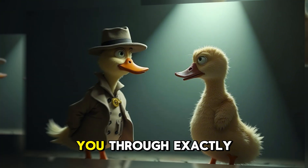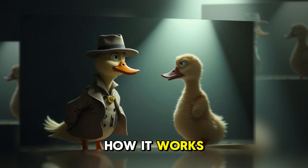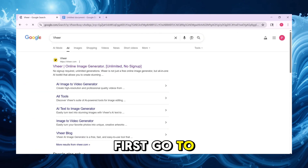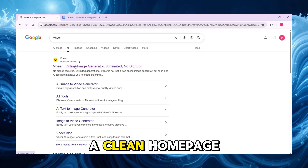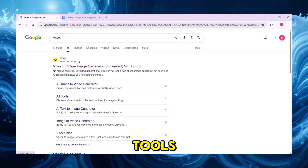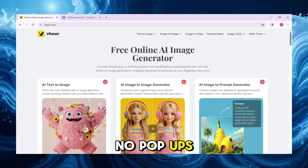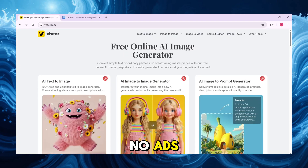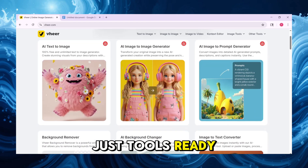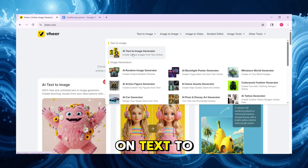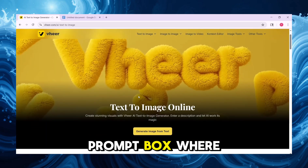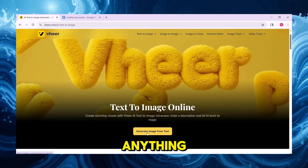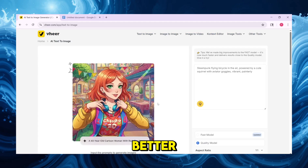Today, I'll walk you through exactly how it works, step by step. First, go to veer.com. You'll land on a clean homepage with multiple AI tools — no pop-ups, no ads, just tools ready to use. Click on Text to Image. You'll see a prompt box where you can type anything; the weirder, the better.